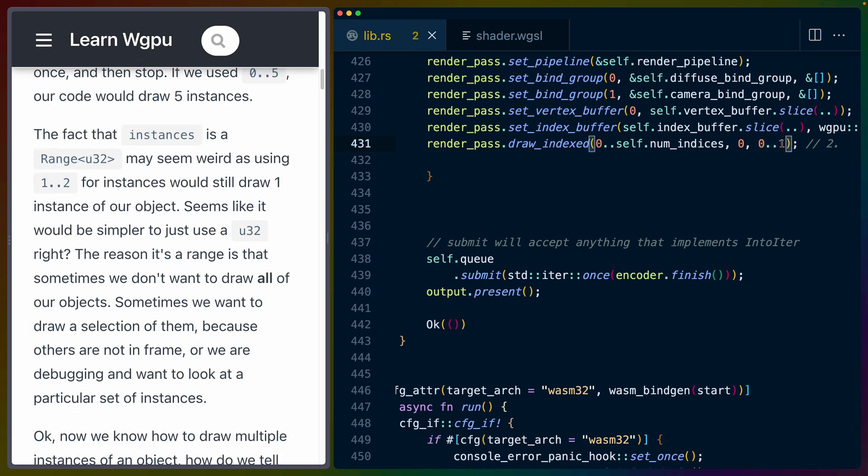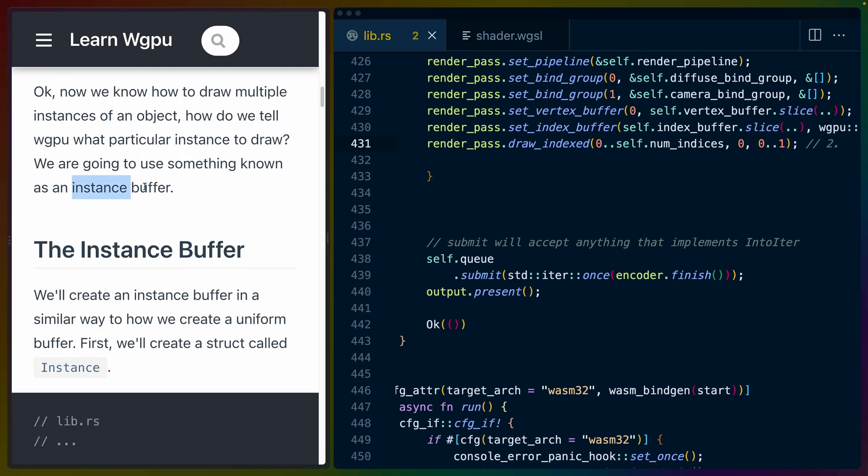If we increase this number to something like 5, we would get 5 instances. The fact that instances is a range may seem weird, but we use a range so we can specify different ranges of the objects to render at a given time.